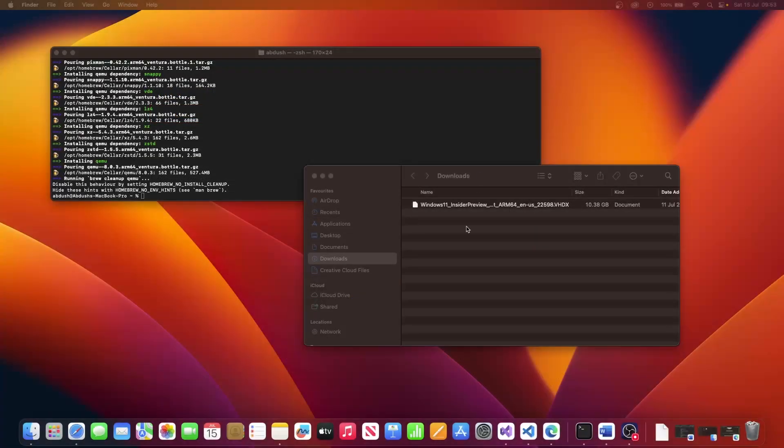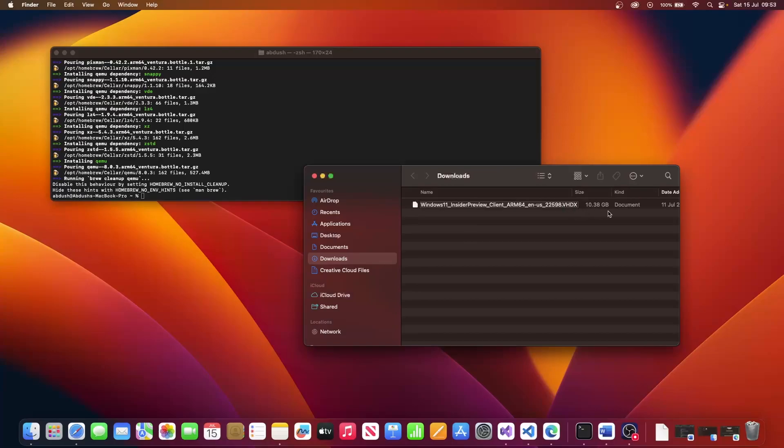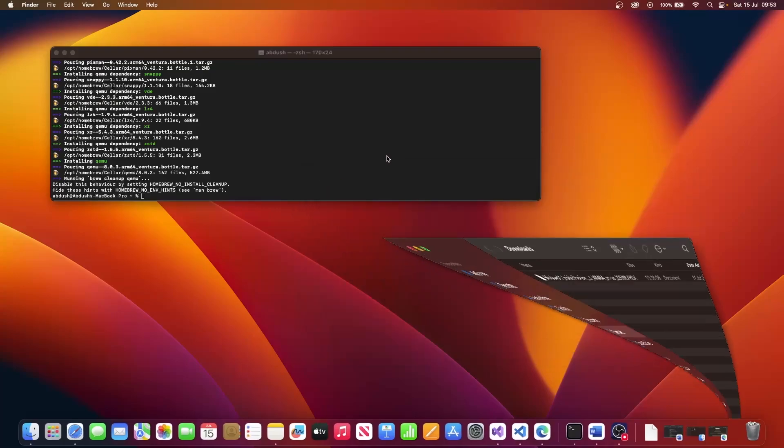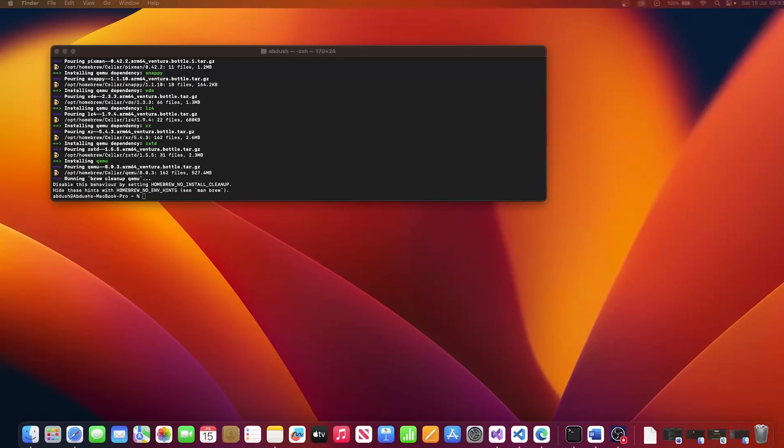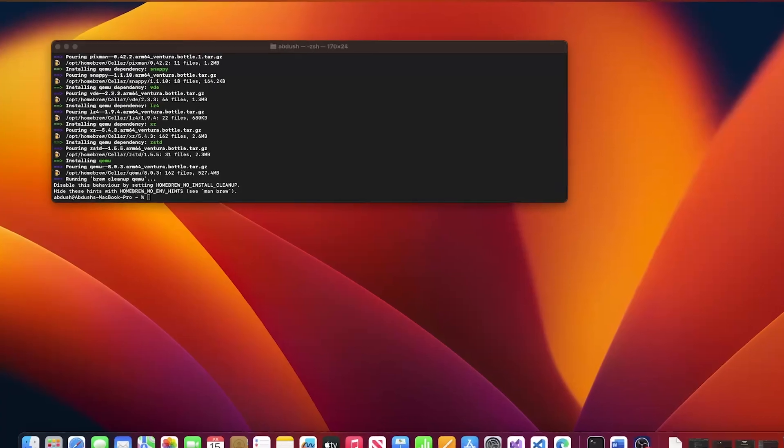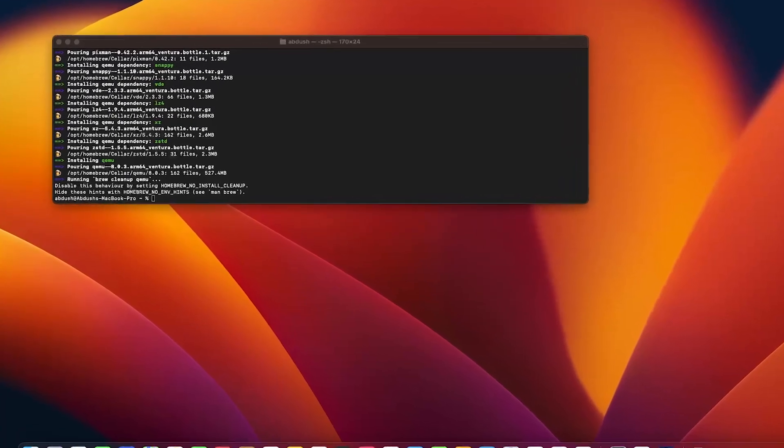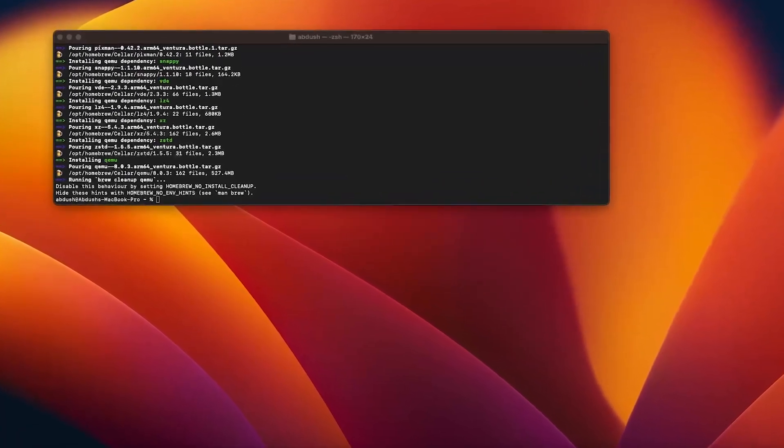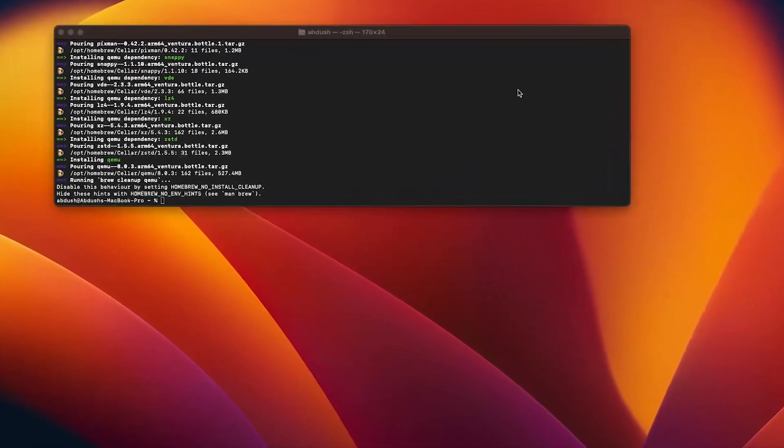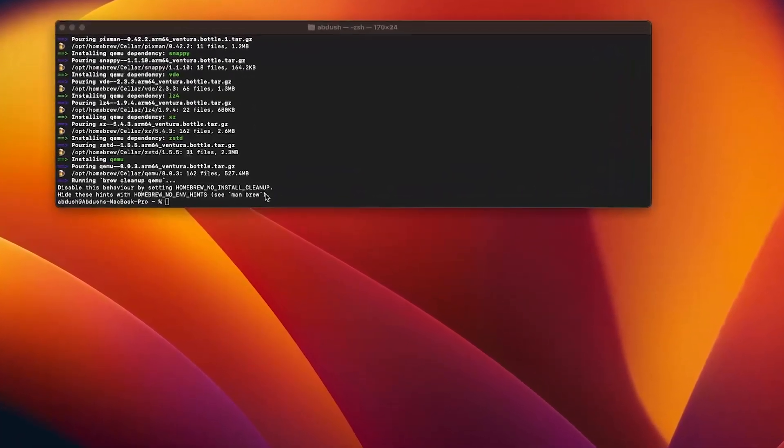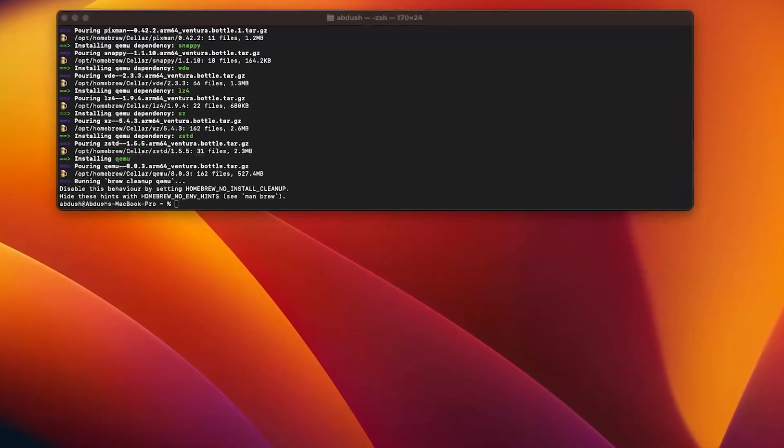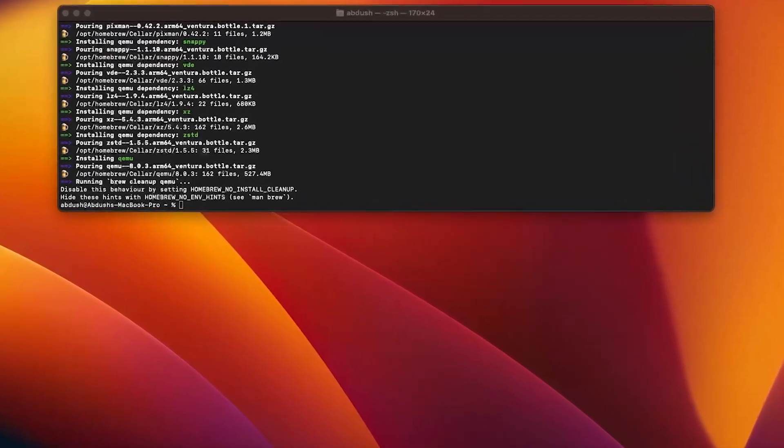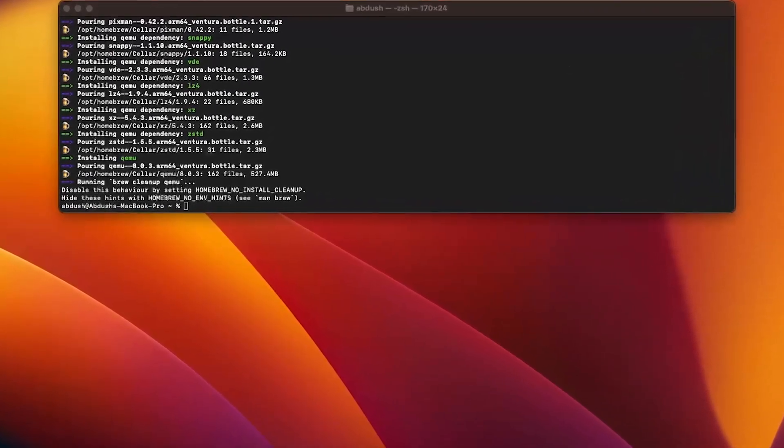That is quite a large file. It's a 10 gigabyte file. Once it has downloaded, you will have a VHDX file. Here's one I downloaded earlier. Once that's been downloaded, the next thing we need to do is use the QEMU application to convert the downloaded file to a VMDK file in order for us to be able to use that in VMware.